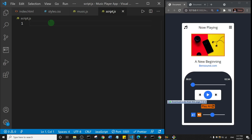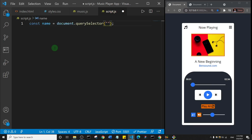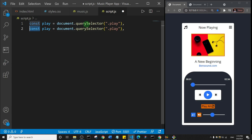I'll start by creating variables for the play, previous, and next buttons, because those are the main things that stand out when a person opens an MP3 player. There are quite a few variables, which is why we're dedicating a whole video to just creating them. So I'll say const play and set it equal to document.querySelector with the class dot play. I'll add a comma and duplicate this line, removing the const.